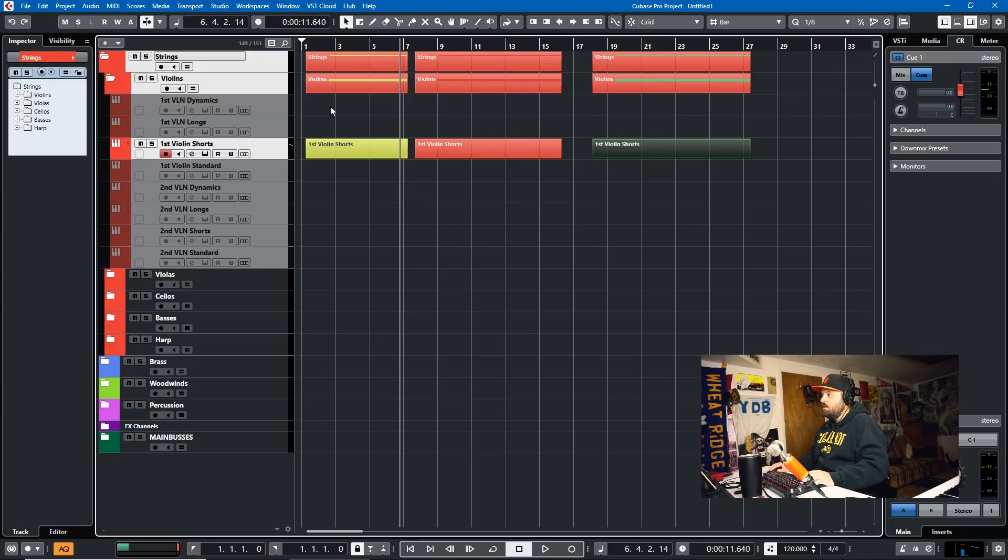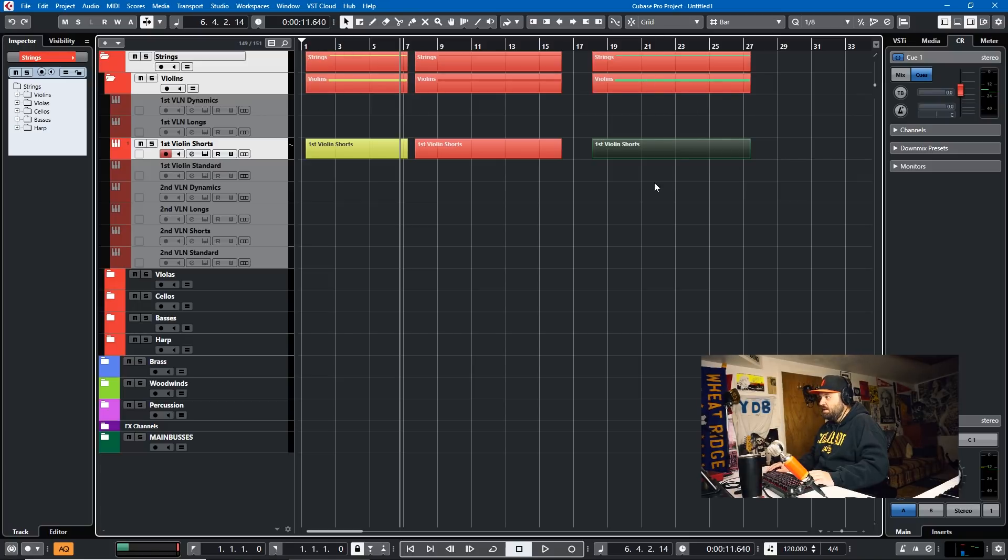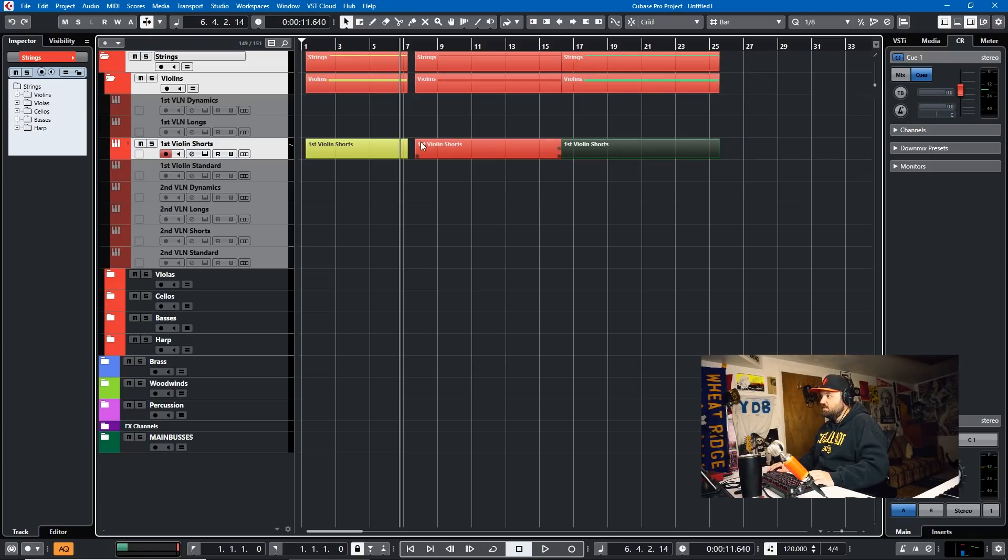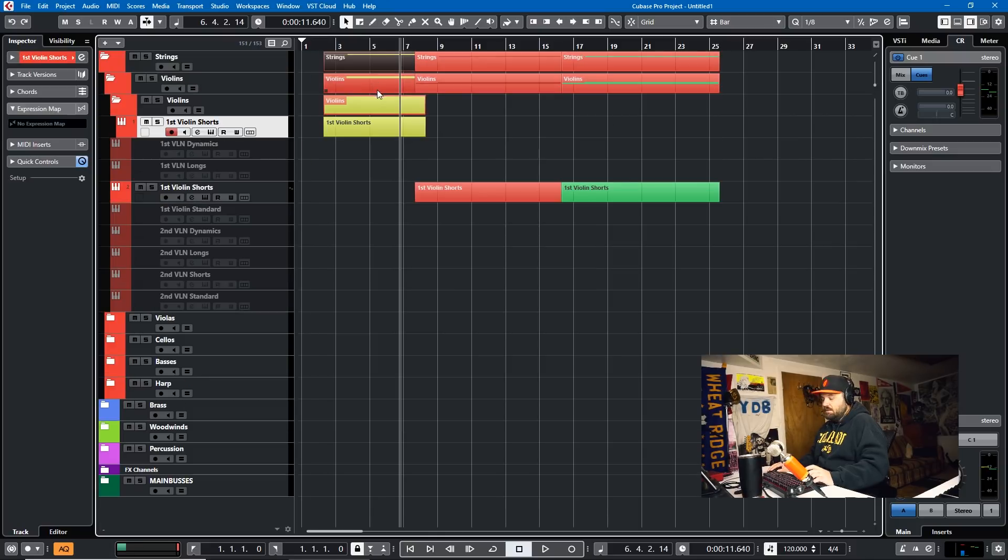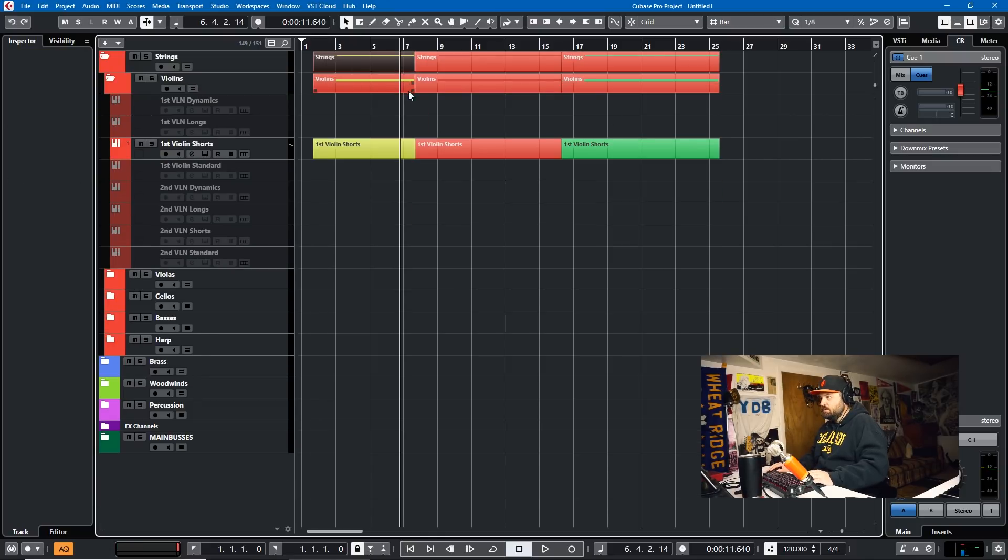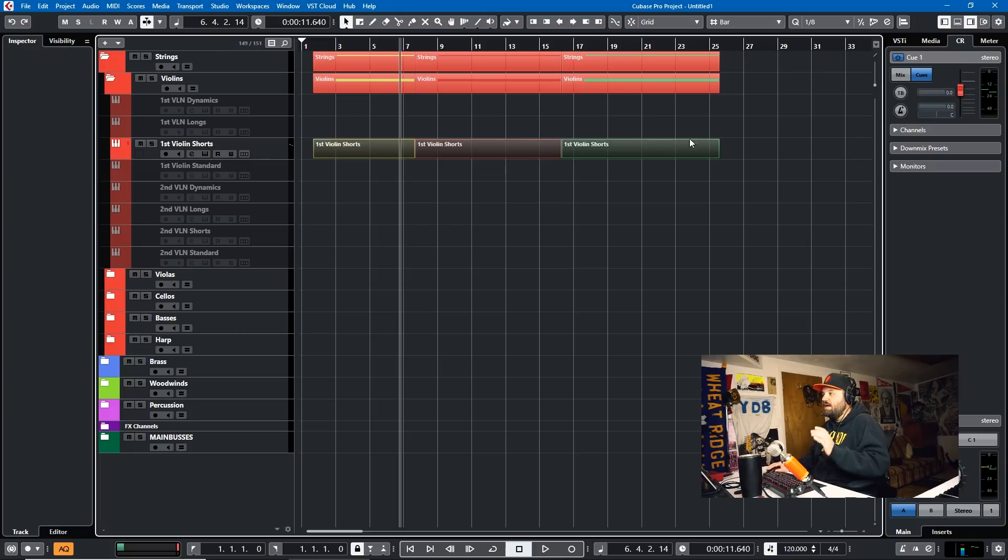And so it'll show up on your folder and group track as those parts. So you could sort of see arrangement if you're not using an arranger track by doing it that way. So that's where the new color tool is.